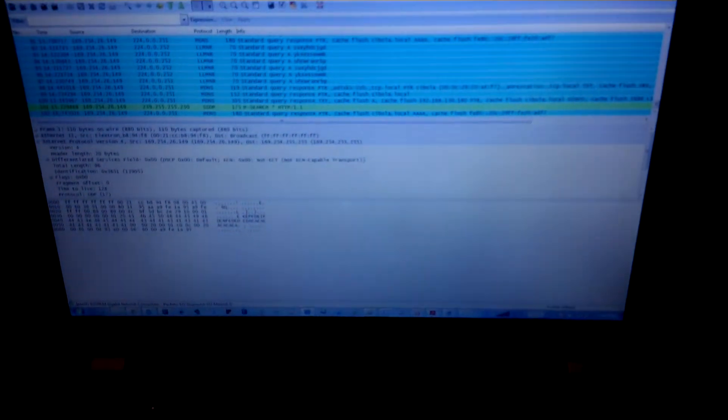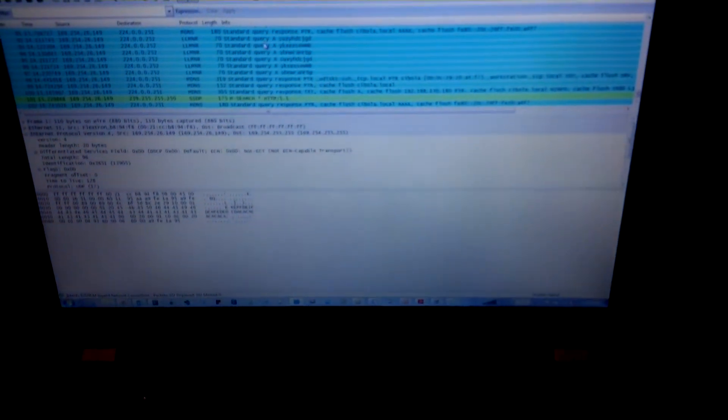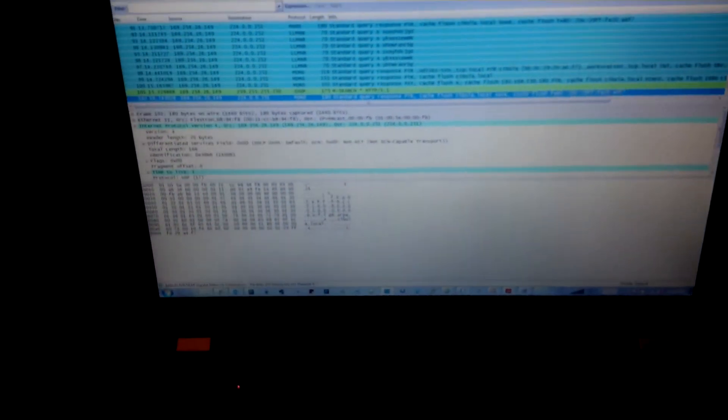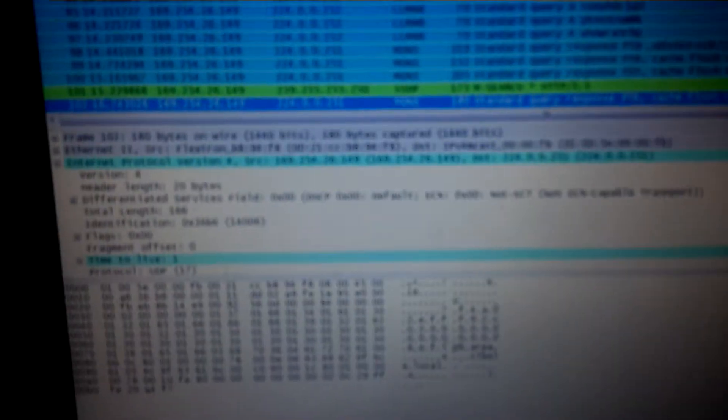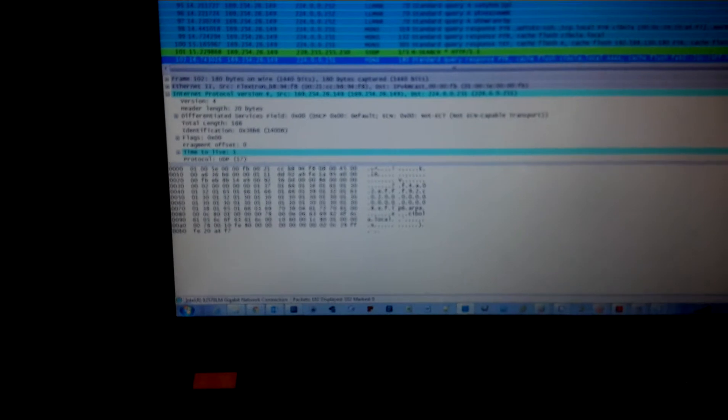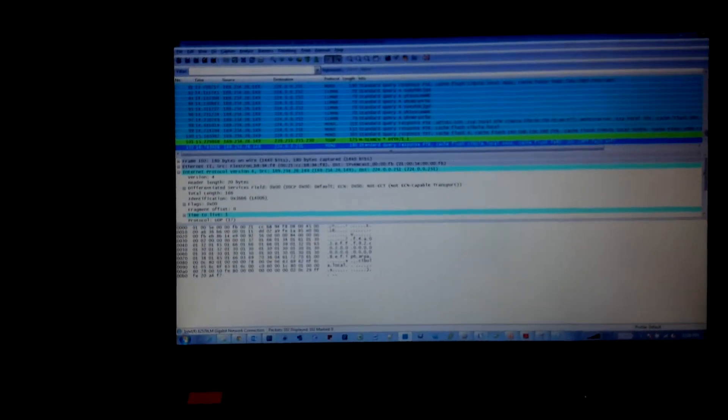So let's grab the last packet here. All right, so we should have something like - come on, focus - it'll be 01 00 5E 00, something like that.